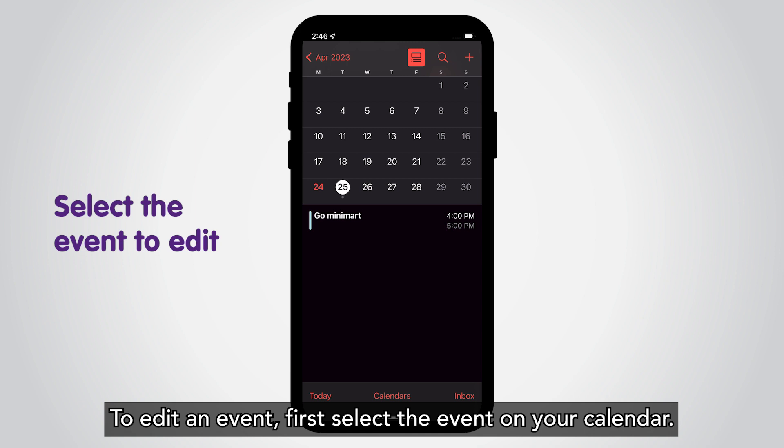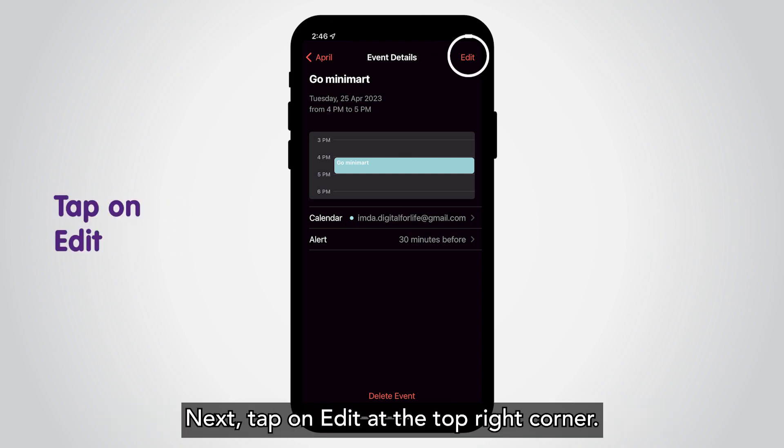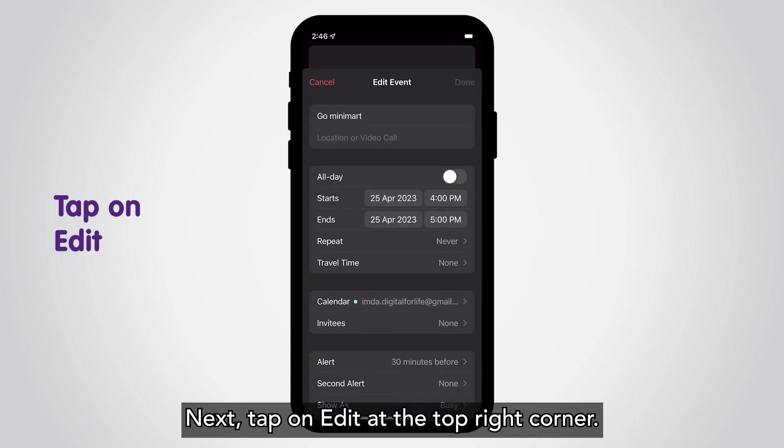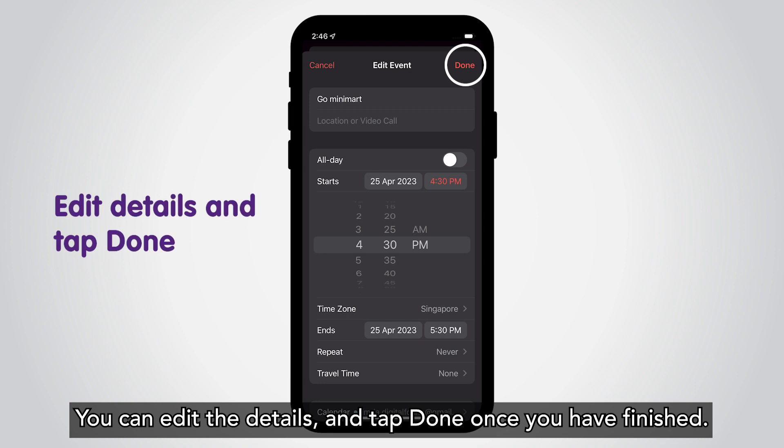To edit an event, first select the event on your calendar. Tap on Delete Event at the bottom of the screen.